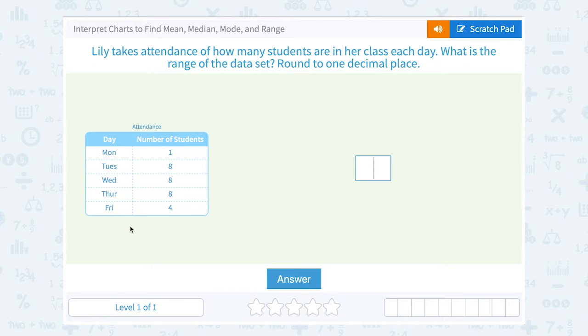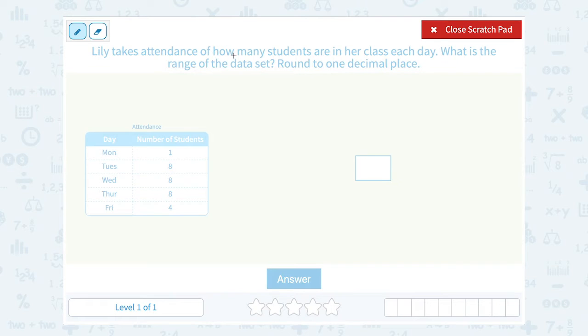Lily takes attendance of how many students are in her class each day. What is the range of the data set? Well, range is always the largest number minus the smallest number.